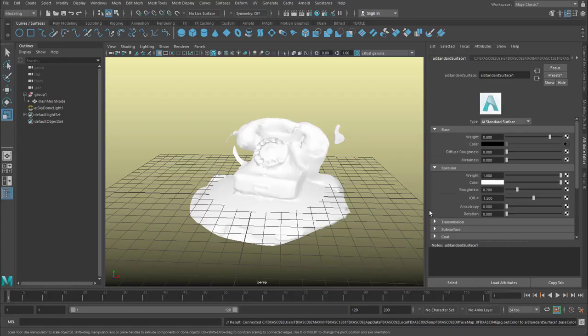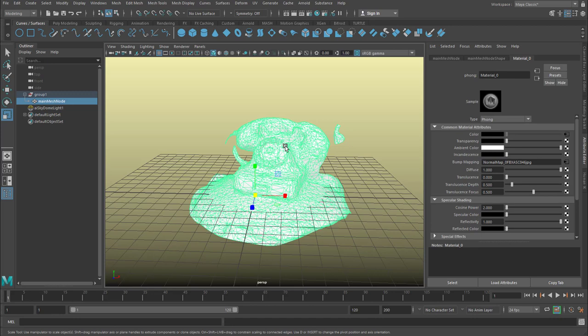Now I minimize the hypershader. And our phone currently has the material number zero with a phone shader. But with the right mouse click I can now use an existing material namely the AI standard surface shader which I just created.